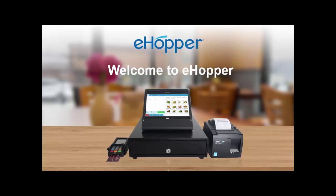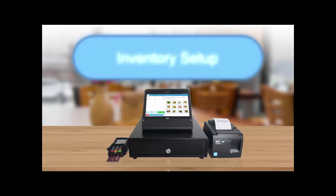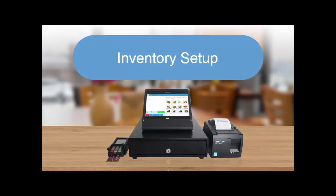Welcome to eHopper. In this video, we will learn how to set up inventory, including creating new departments and categories.